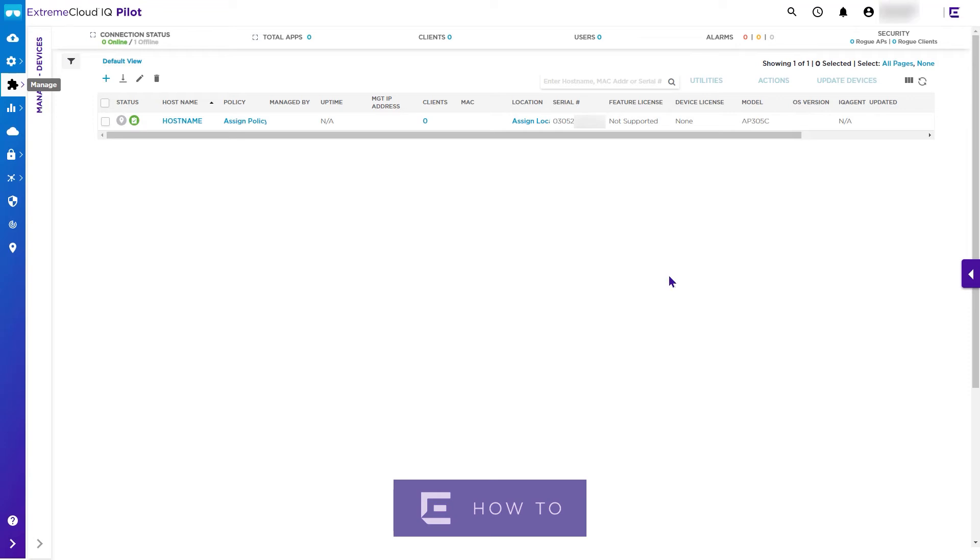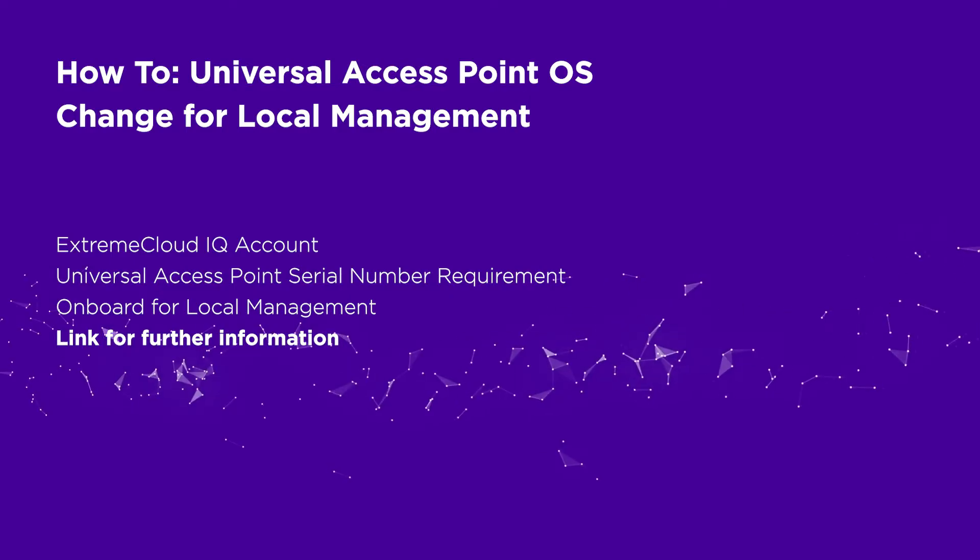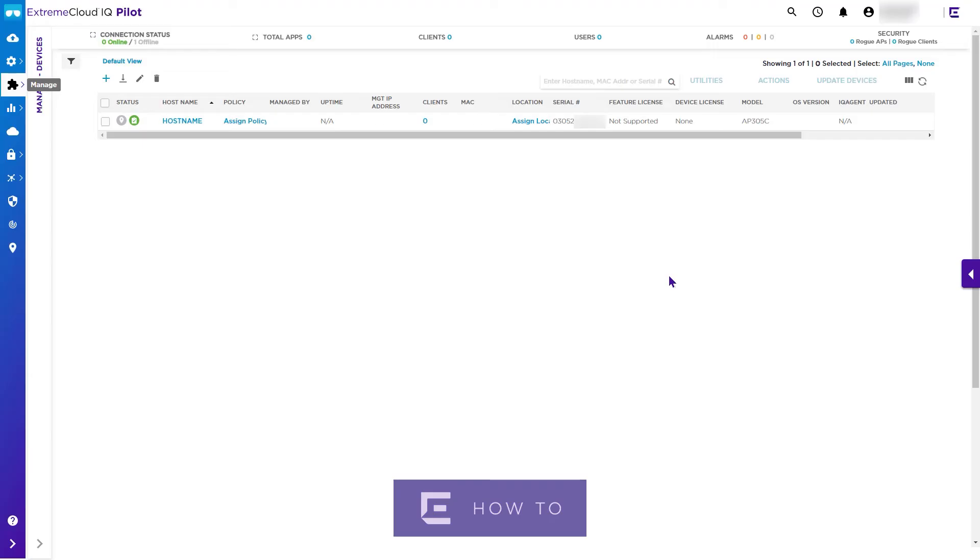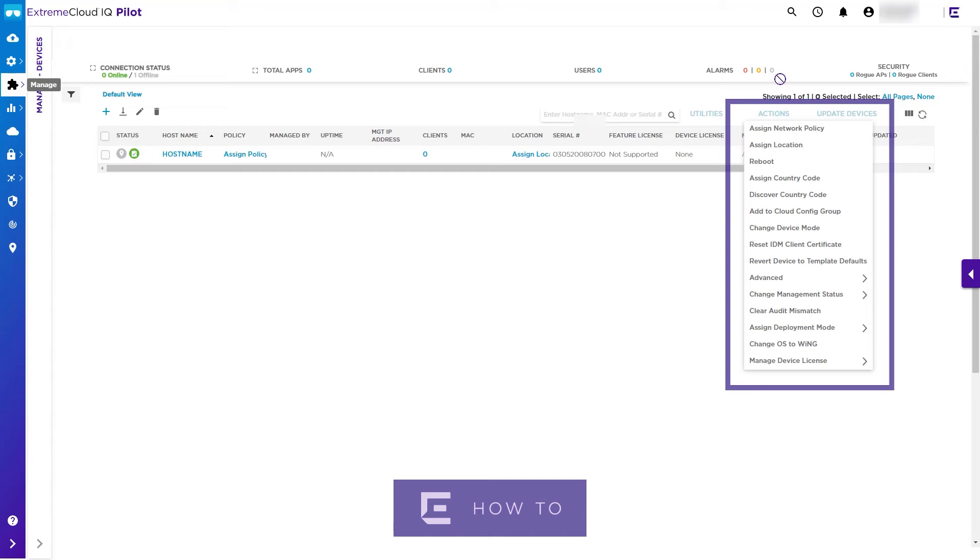Previously onboarded universal access points can also have operational mode changed by selecting the device and selecting change OS to Wing under the actions menu. Once adopted to the Wing controller or Extreme Campus controller, these can be connected to Extreme Cloud IQ.